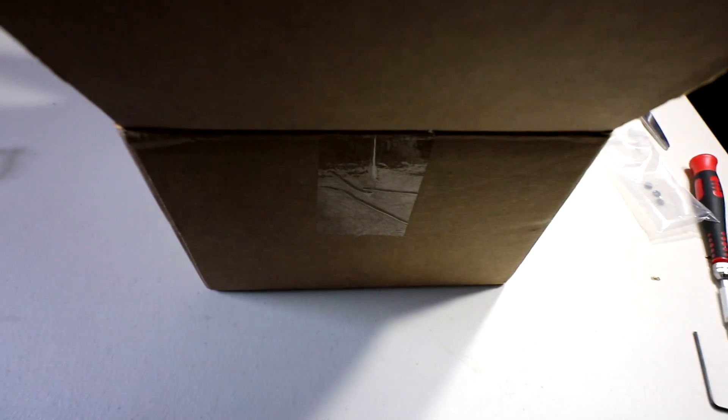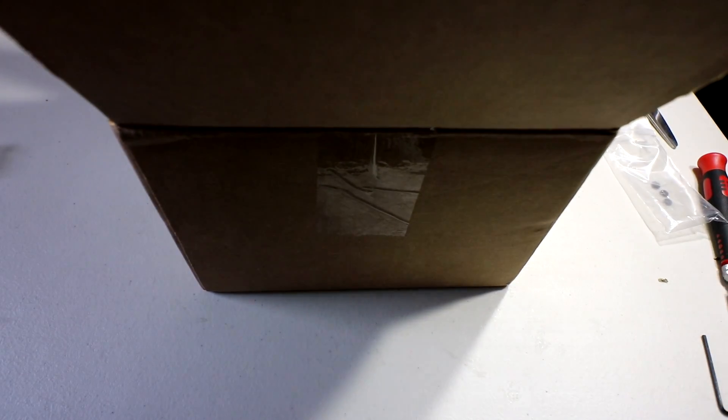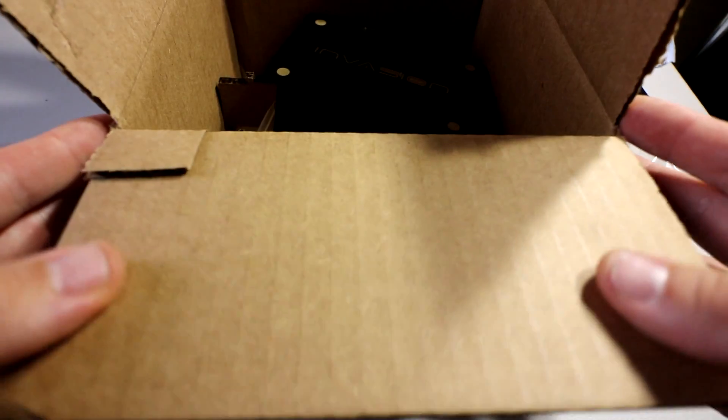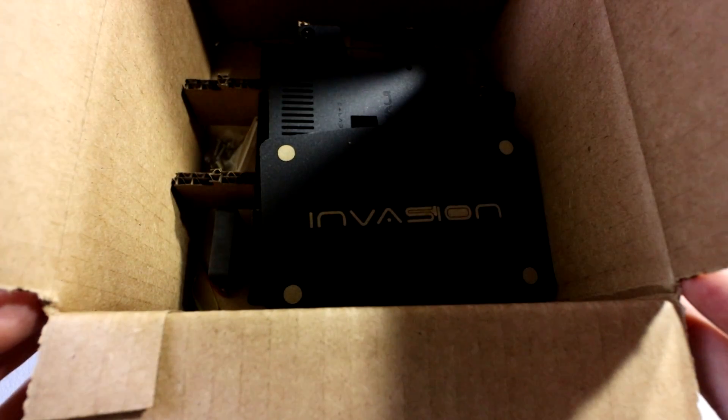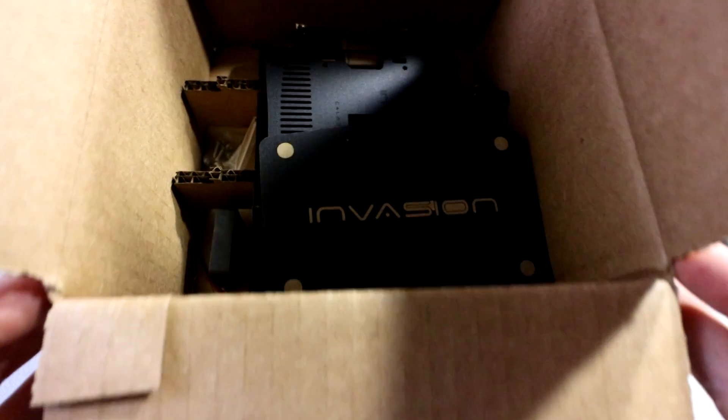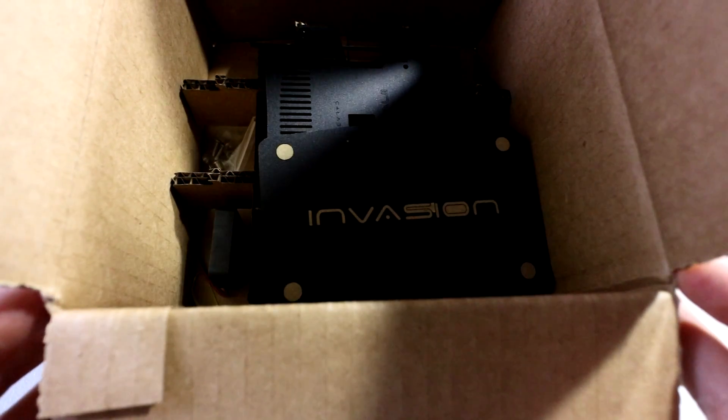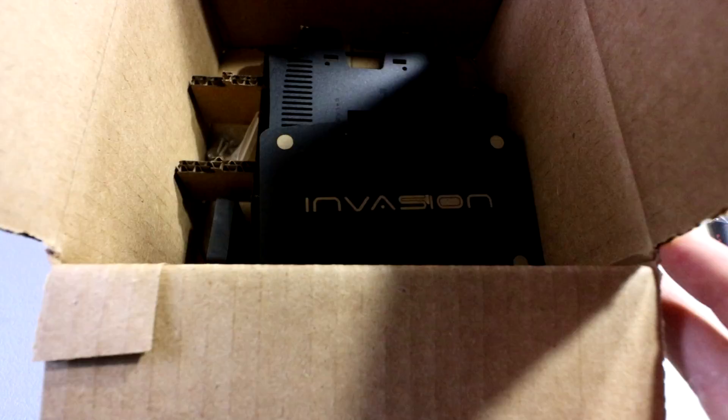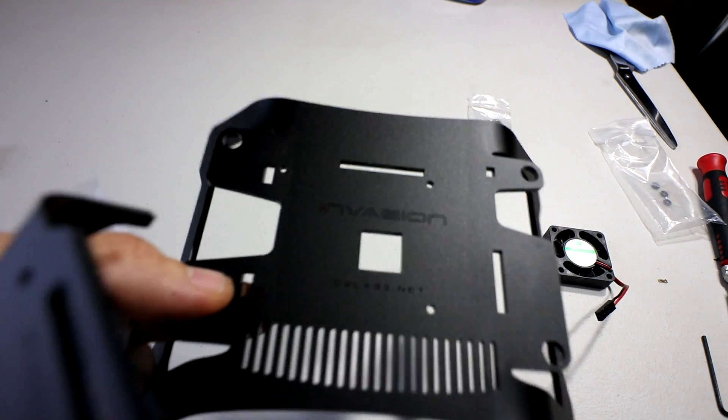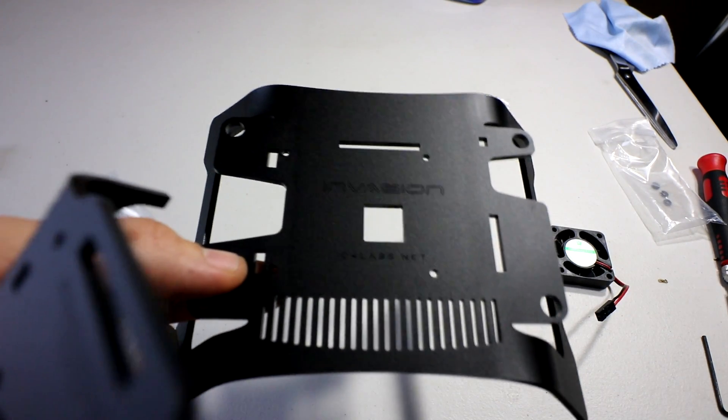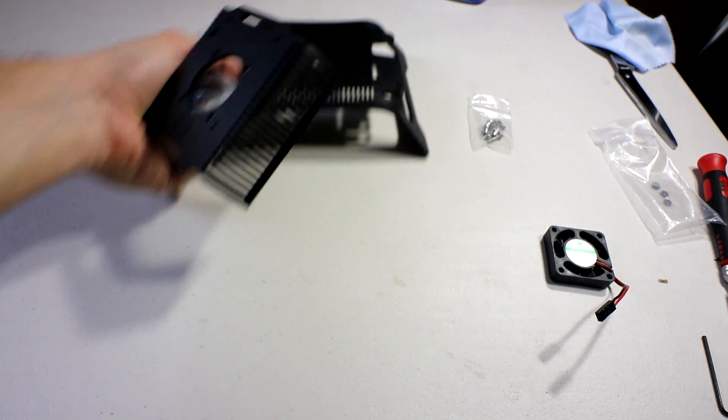What's in the box, man? What's in the box? Does that say Invasion? What the heck is this? This is called the Invasion by C4 Labs.